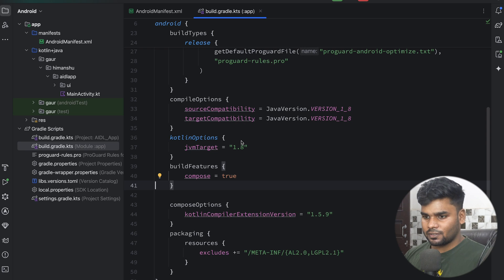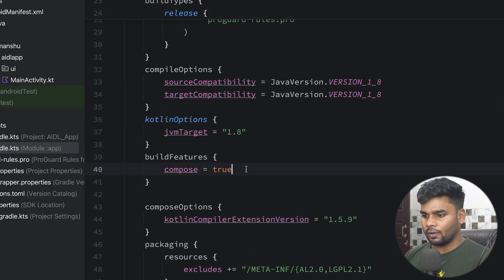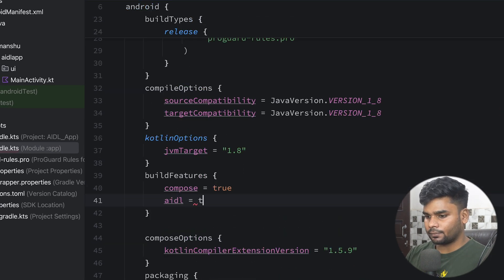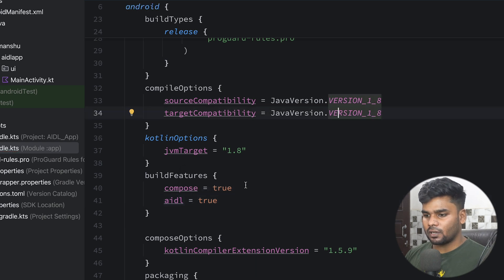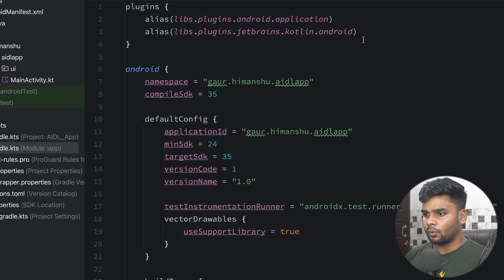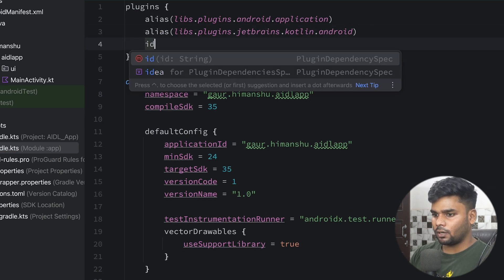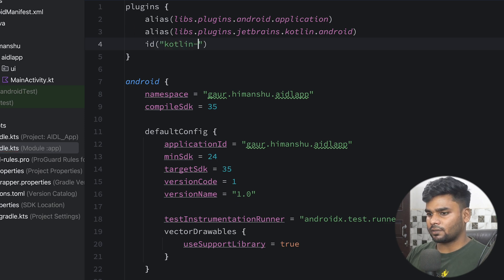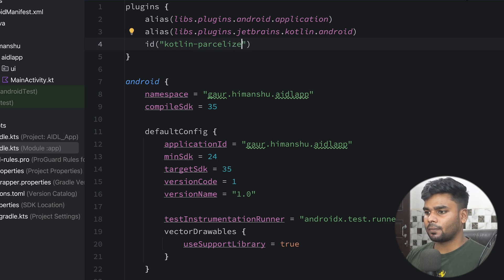First, this is our server application. Go to the build.gradle.kts file and enable AIDL. In your buildFeatures block, just add aidl = true. And on the top, I'm going to use a plugin — the plugin name is kotlin-parcelize. Sync your project.